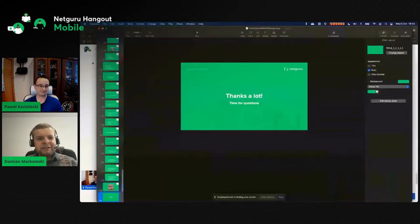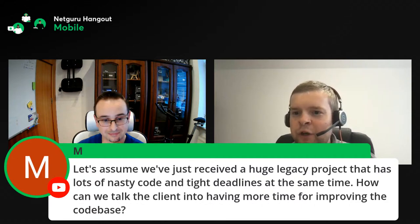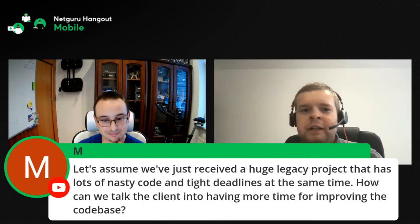Thanks a lot, Paweł, for this really interesting and knowledge-filled presentation. I'm sure not only iOS devs enjoyed it. We have a few questions from our audience. Let's start with a question from M: Let's assume we've just received a huge legacy project with lots of nasty code and tight deadlines. How can we talk the client into having more time for improving the codebase?